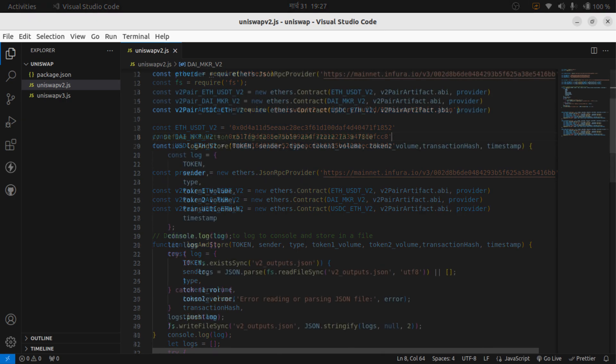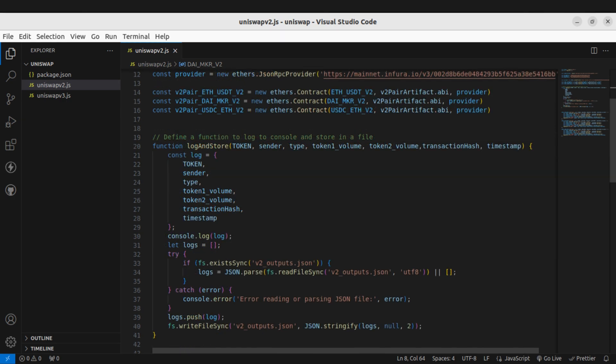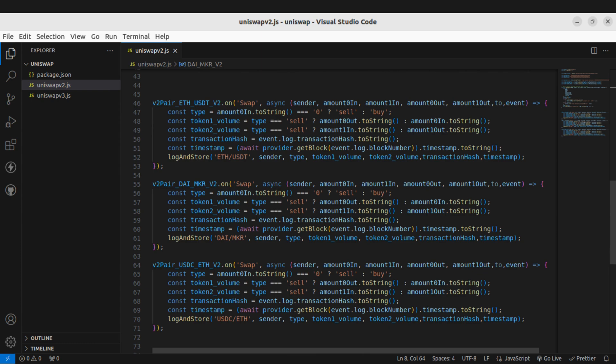Then we have the log and store function to log the swap event details to the console and store them in a JSON file. Finally we set up event listeners for the swap events on each of the three Uniswap version 2 pairs. When a swap event occurs, the listener calculates the swap type, token volumes, and calls the log and store with the relevant information.